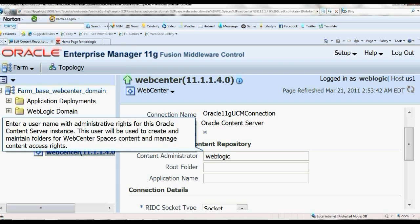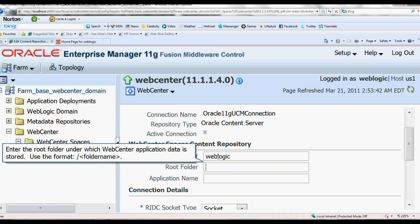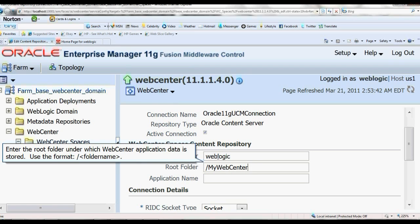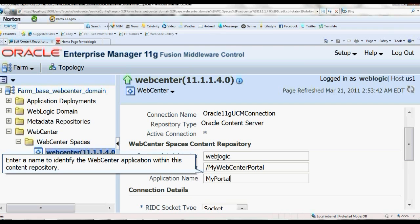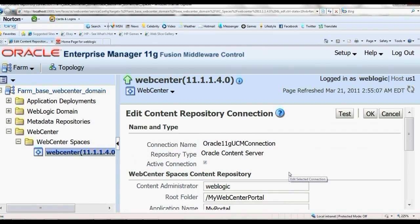The root folder is slash MyWebCenter. The application name is MyPortal. Now let me test it.